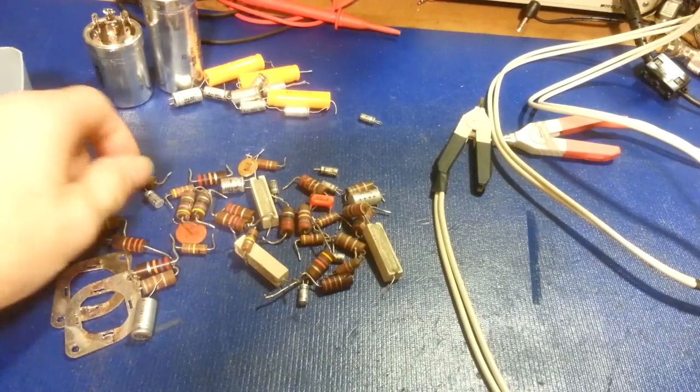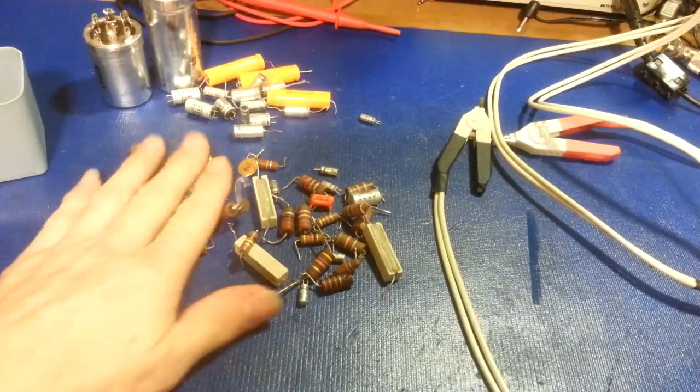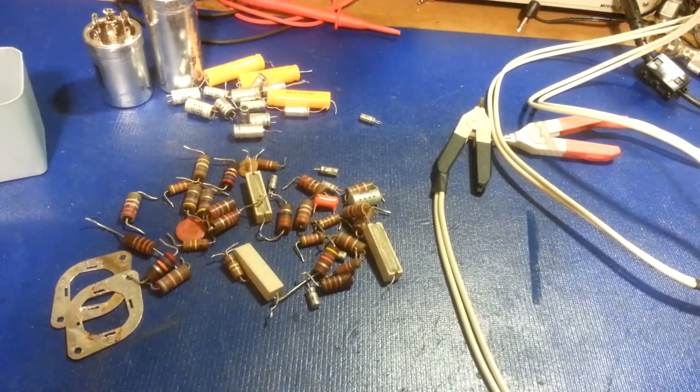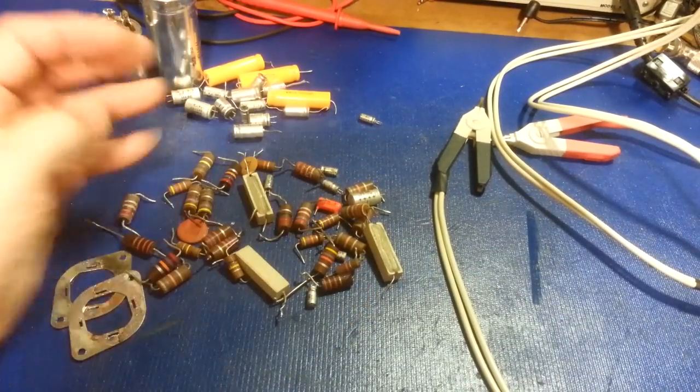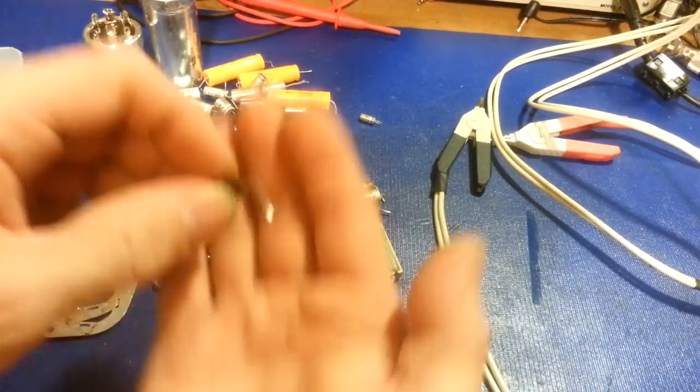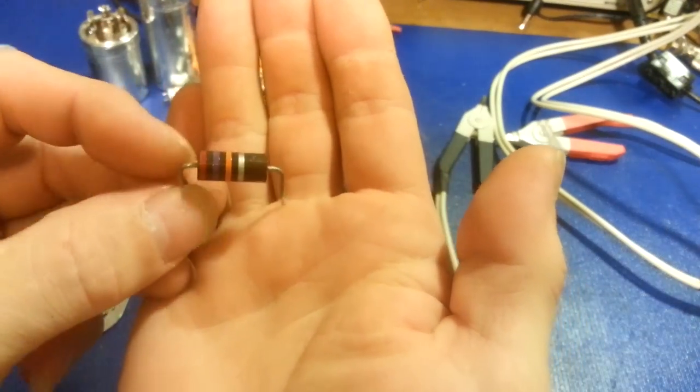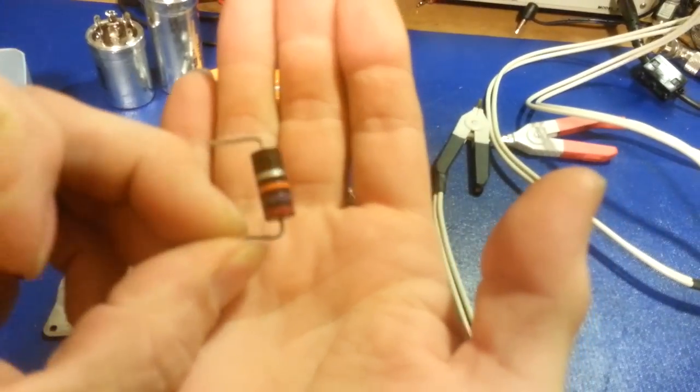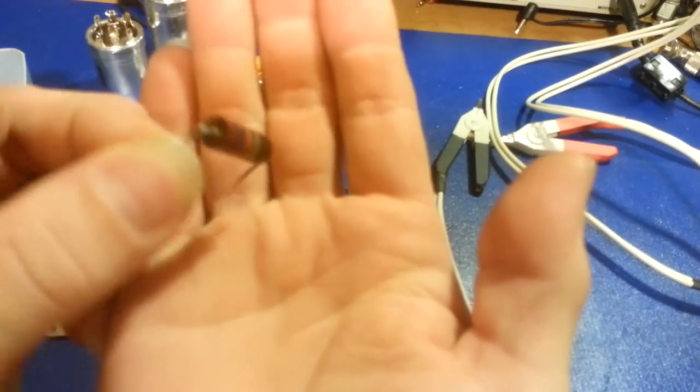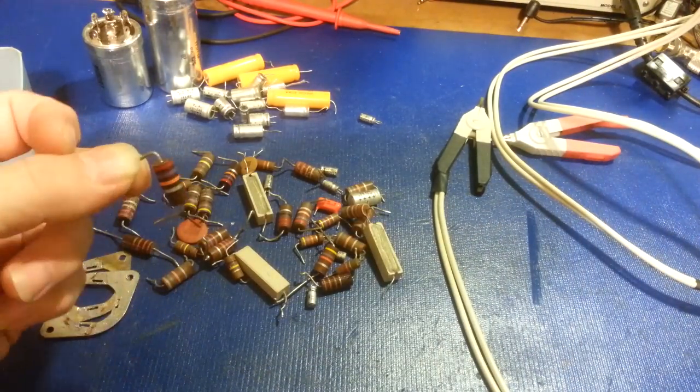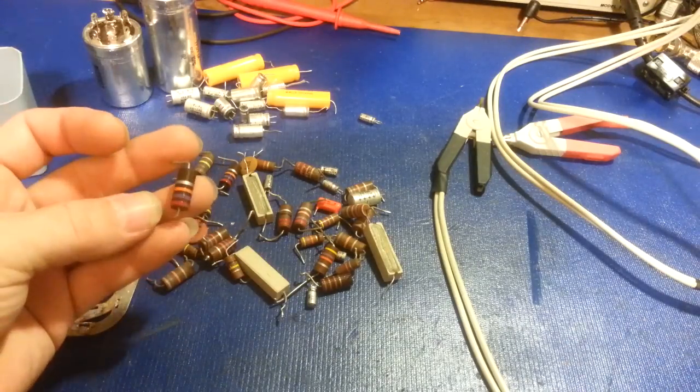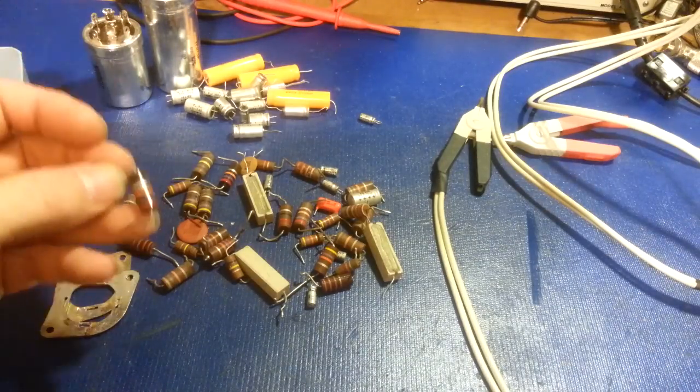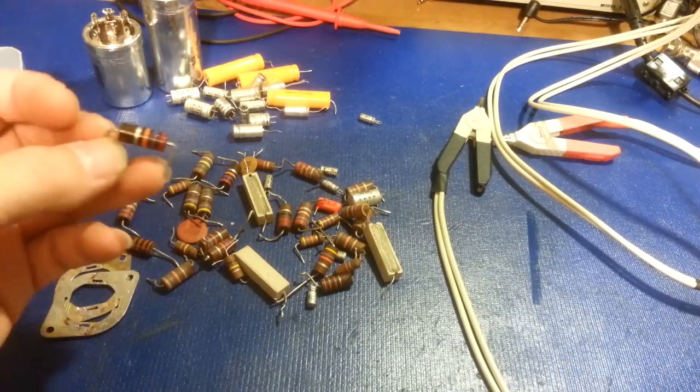The resistors, and I've shown this before, looks can be deceiving. These came out of that really nice looking radio and some of these resistors look like the day they were made, pristine condition. Not a scratch on it, not a bubble or burn mark. That means absolutely nothing because this is an old carbon composition resistor. They work fine and last for a long time but they're not reliable in the long term.